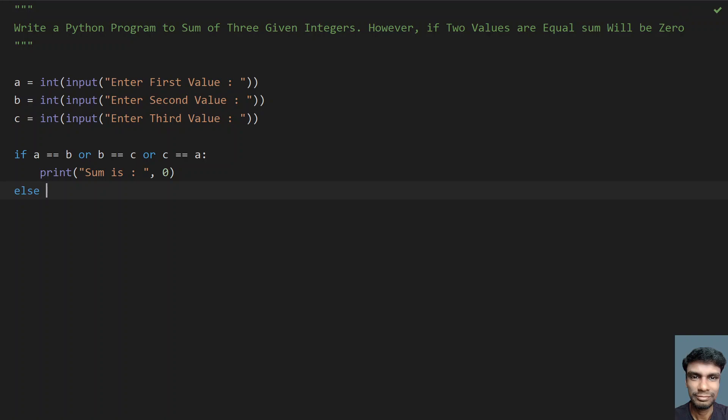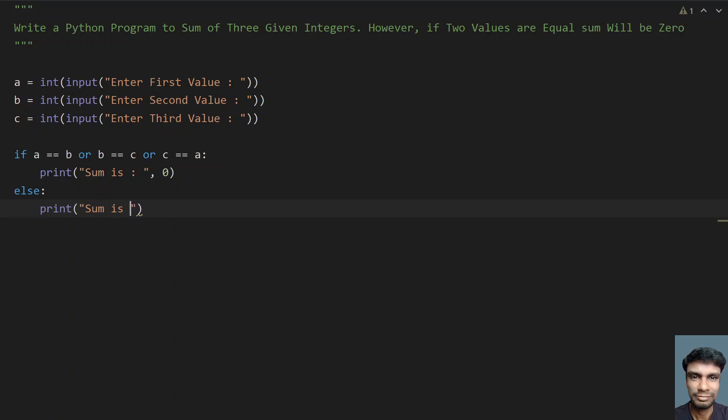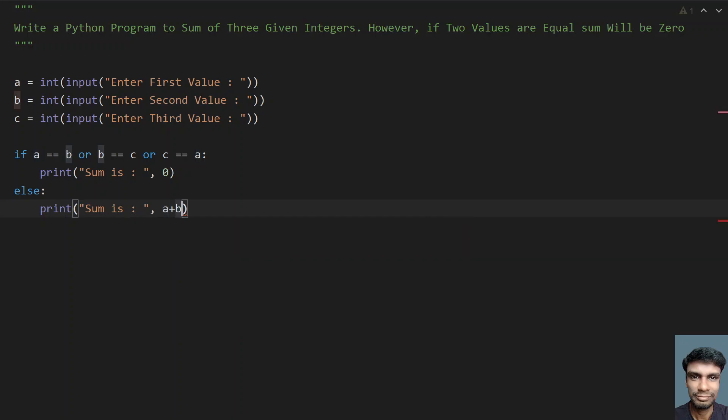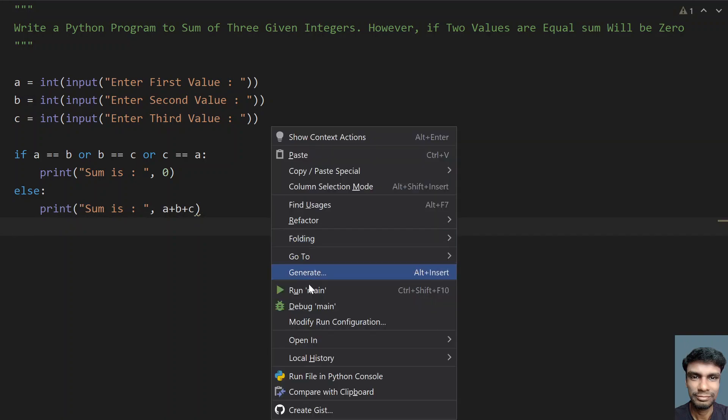Otherwise, print the sum of these three numbers a, b, c. Give 'sum is:' and then a plus b plus c. This is the value to print. Let's execute this and see how it works.